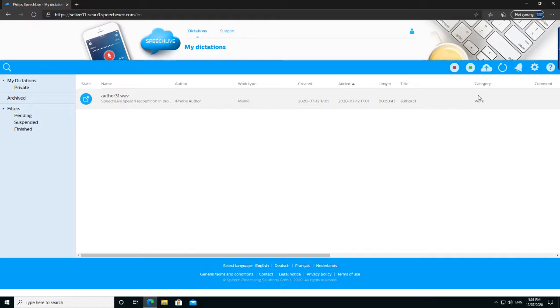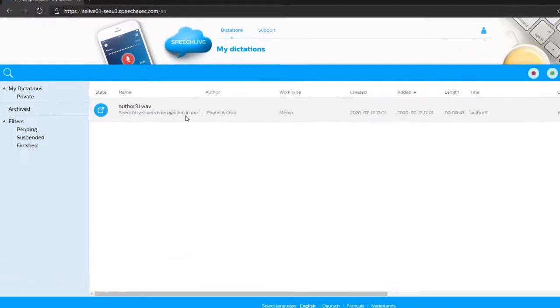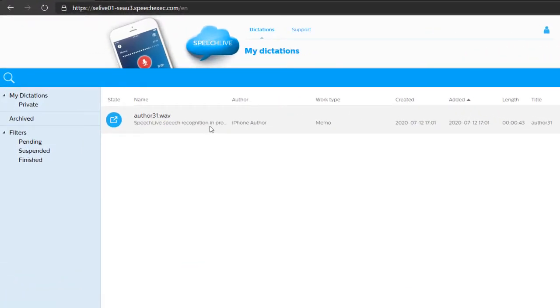As you can see, it's arrived very quickly, and Speech Recognition is currently in progress. So within a few seconds, that voice dictation file will be converted to text, and the text file will be available for us to download.